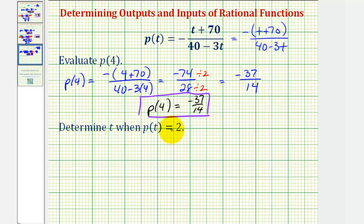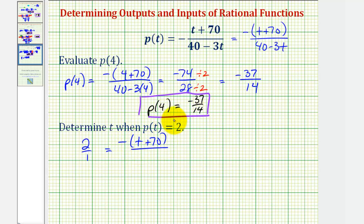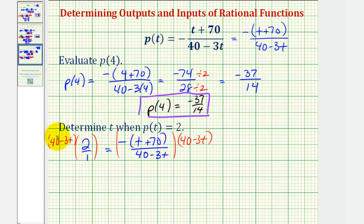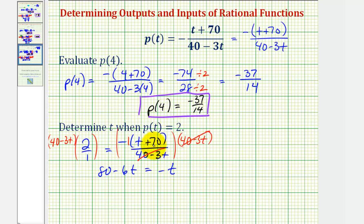Finally, we're asked to determine t when p of t equals two. So we'll substitute two for p of t, giving us the equation two over one equals negative the quantity t plus 70 divided by 40 minus 3t. Again, we could cross multiply or multiply both sides by 40 minus 3t. On the left, distributing gives us 80 minus 6t. On the right, the denominator simplifies to one, so we have the opposite of t plus 70, which distributes as negative t minus 70.